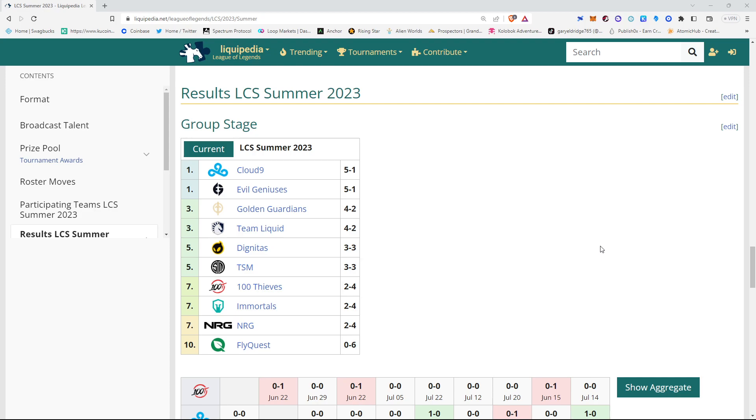But, EG, Cloud9, GG are your three solid teams. They should finish well this split and make worlds. The fourth team to get to play against the fourth seed LEC team, it's hard to pick right now. A lot can change in four weeks of the split and then the playoffs.